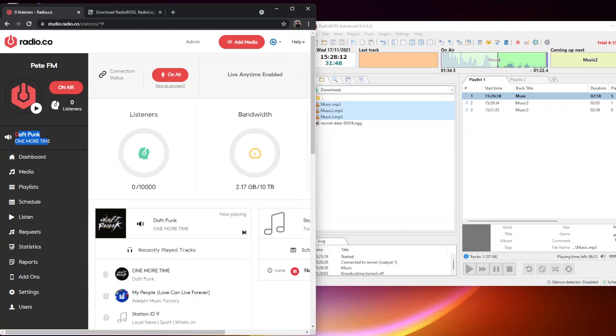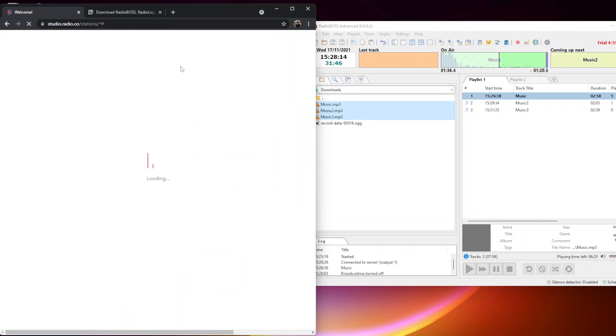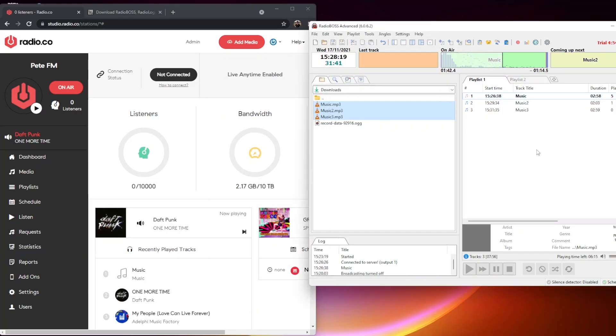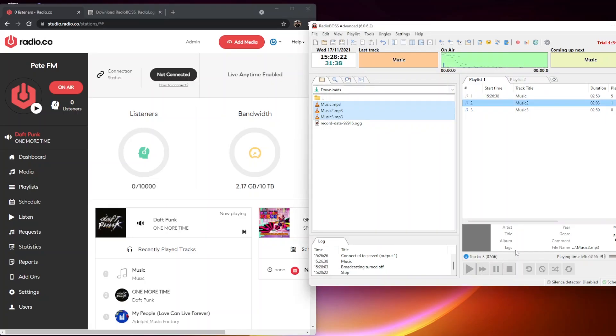That turns off broadcasting live to Radio.co, and Radio.co will go back into your dashboard. You can see it's now playing a song from my dashboard. The connection status changes to not connected. That means Radio.co is now broadcasting and RadioBOSS is done.